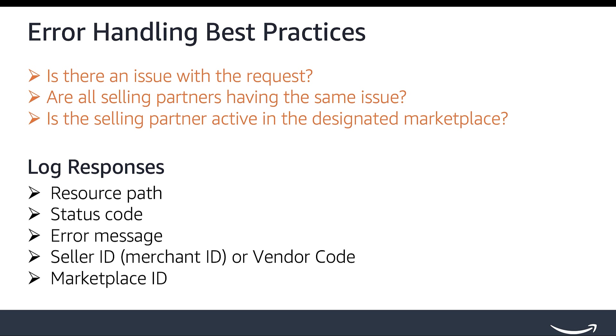Setting up an error monitoring and alerting system is an important step in error handling. Review the video 'How to Build a Well-Architected SP API Application' in the playlist for more details on how to set up an error monitoring and alerting system.